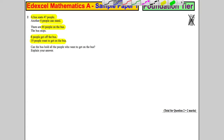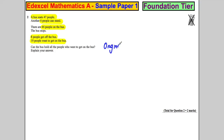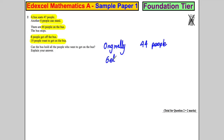Explain your answer. So let's start off — originally there are 44 people. 8 people get off, so we subtract 8. 44 subtract 4 is 40, take away another 4 is 36. So we'd have 36 people.